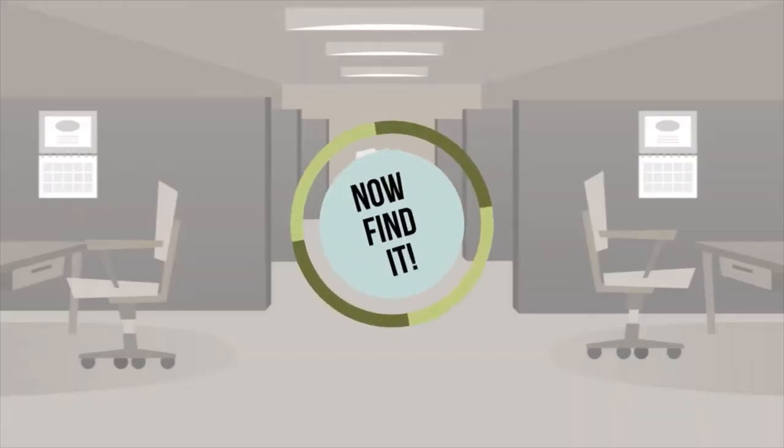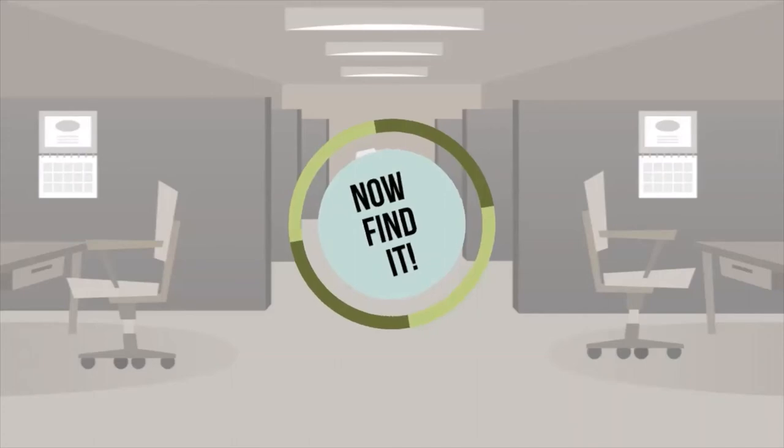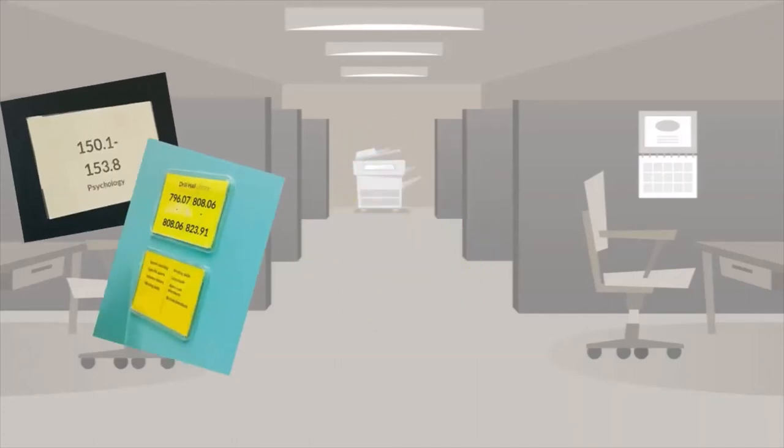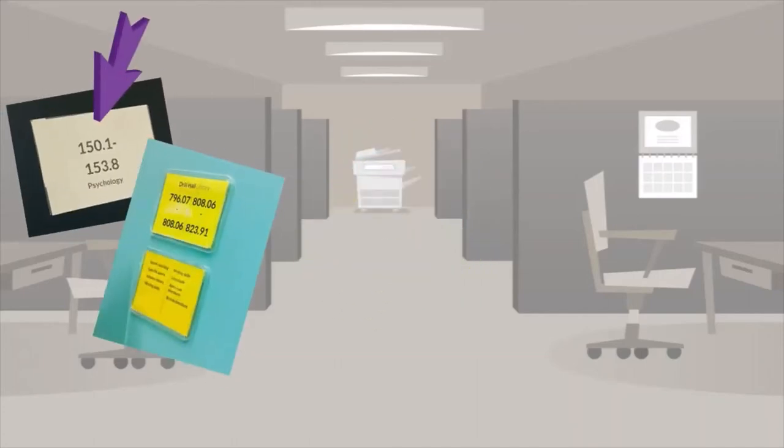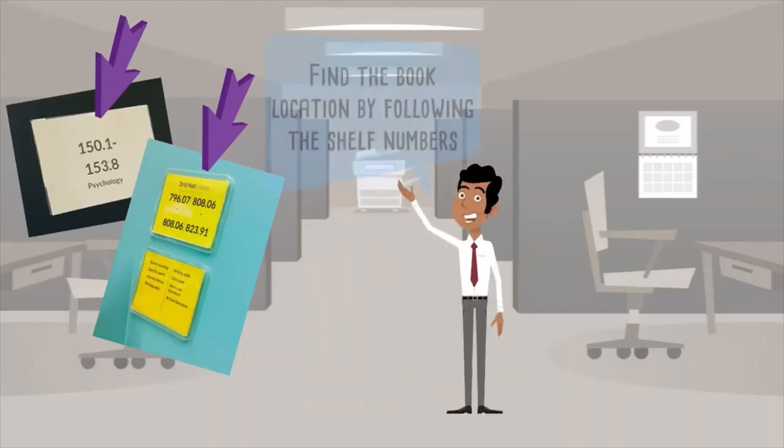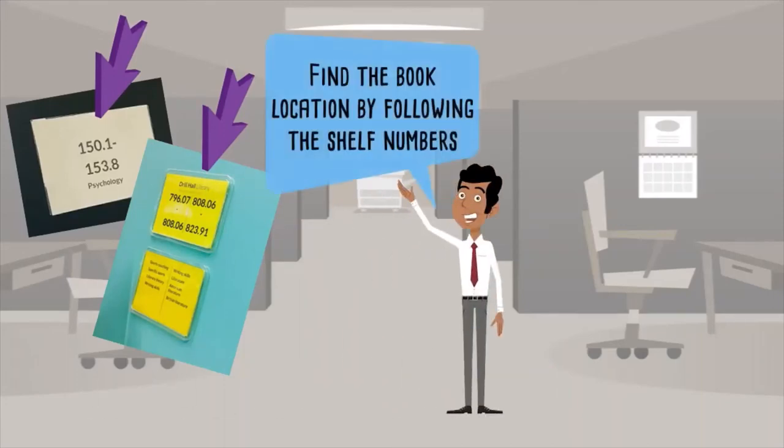Now you can track the book down in the library using the class mark to guide you. Each shelf has a poster on the end to tell you which numbers can be found on that shelf, and then all the books are arranged in order, first by the numbers, then by the letters at the end.